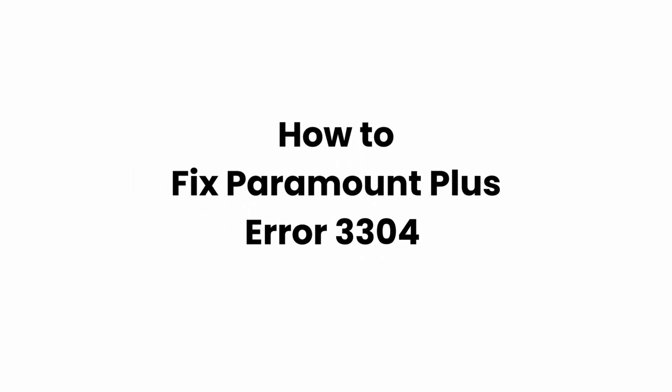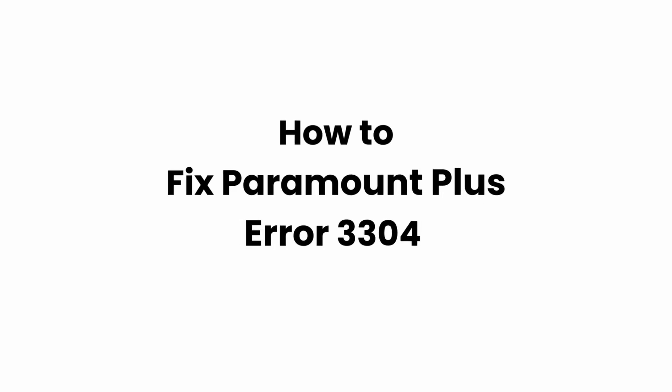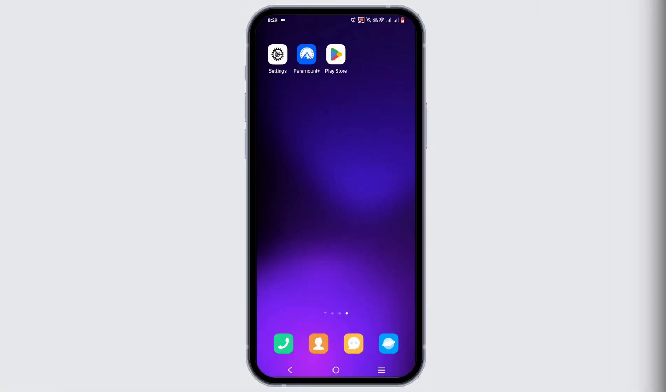How to fix Paramount Plus error 3304. Welcome or welcome back to the channel, let's jump right into this video. If you face this issue with Paramount Plus, press and hold on the application, head to app info, and force stop it.